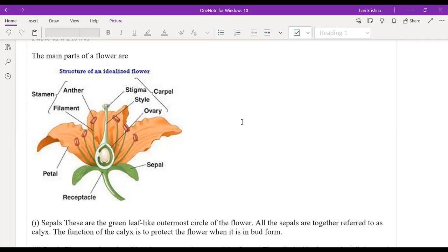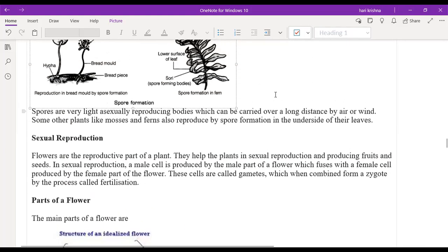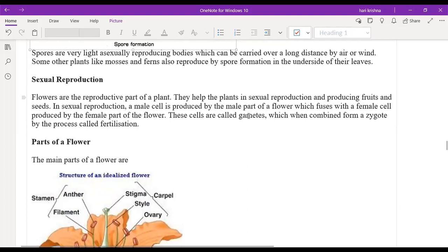Fertilization is the fusion of the male and female gametes — the cells are called gametes — and when they combine to form the zygote, that process is called fertilization.